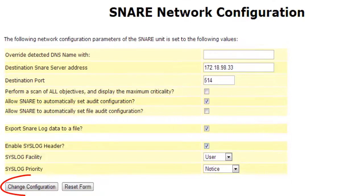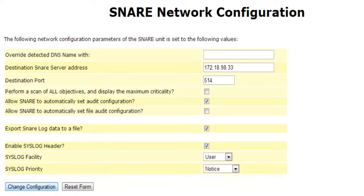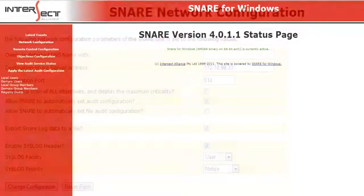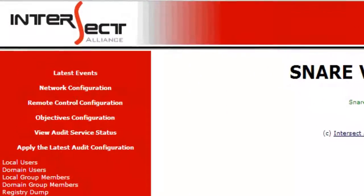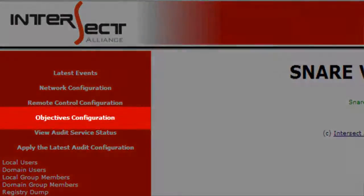To finalize the changes made to the Network Configuration, click on Change Configuration. Now, to ensure whether all events are configured, click the option Objectives Configuration.